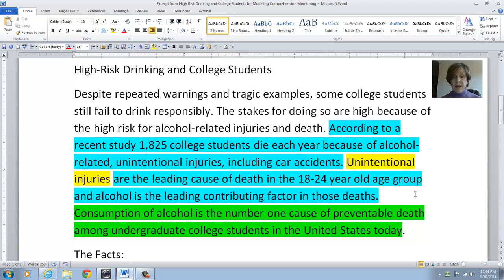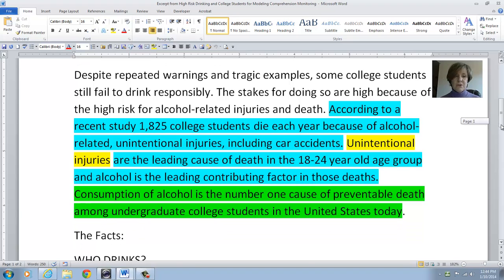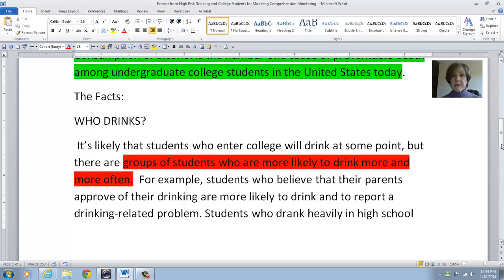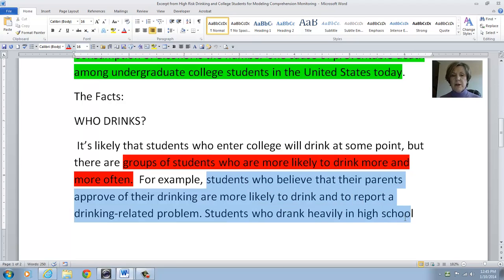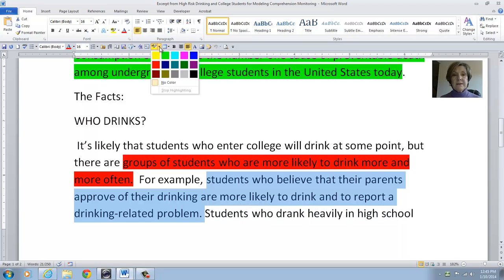Consumption of alcohol is the number one cause of preventable death among undergraduate college students in the United States today. Wow, that's very interesting — very sad, but interesting. Now the next section is 'The Facts: Who Drinks?' It's likely that students who enter college will drink at some point, but there are groups of students who are more likely to drink more and more often. I do not understand that — I have no idea what they are talking about, so I'm going to code that in red. For example, students who believe that their parents approve of their drinking are more likely to drink and to report a drinking-related problem. There it goes — it helped us understand what that sentence meant. When we see 'for example,' that tells us they're about to do more explanation. I think that's pretty important, so I'm going to do that one in turquoise.